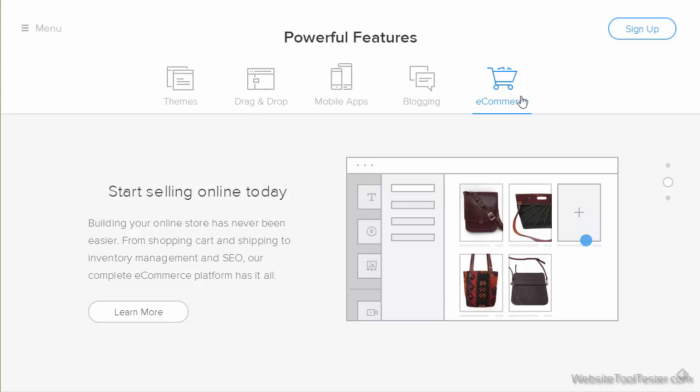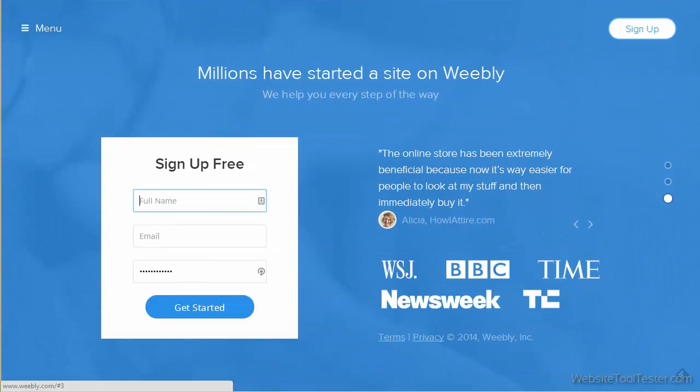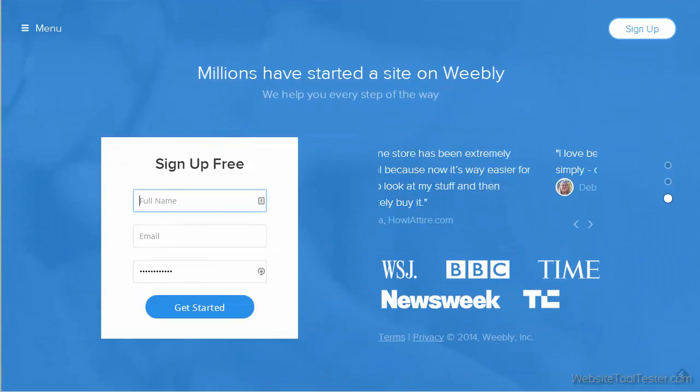The online store is part of every Weebly plan, even the free one, but with limitations, of course.